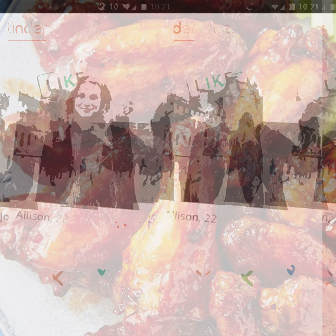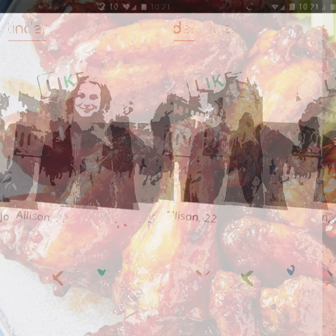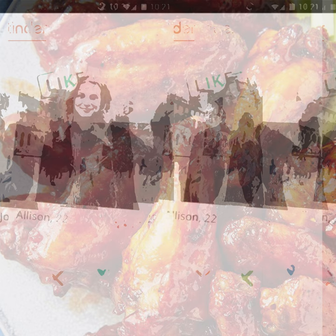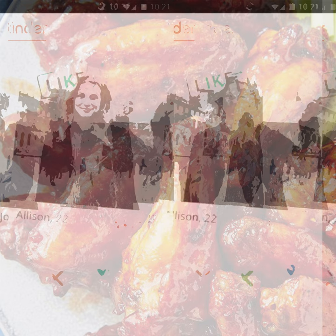It's beginning to look a lot like Christmas, fours in every store. But the prettiest sight to see is the body that'll be on your own back door.